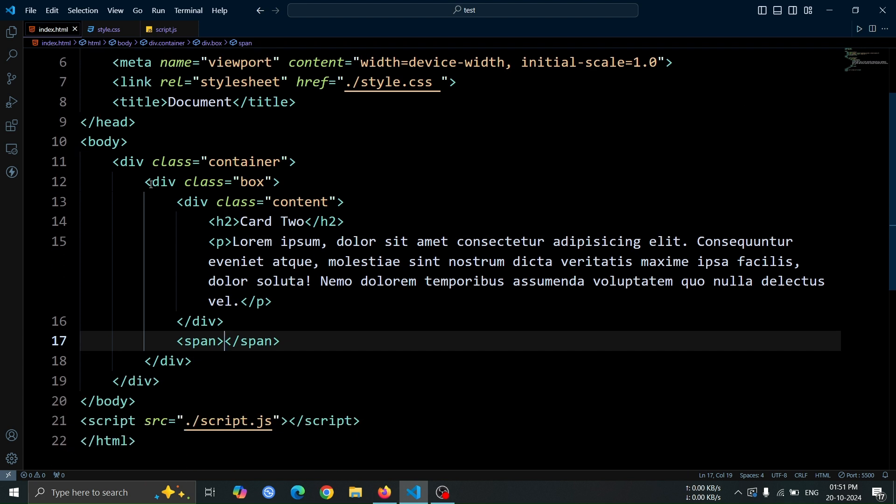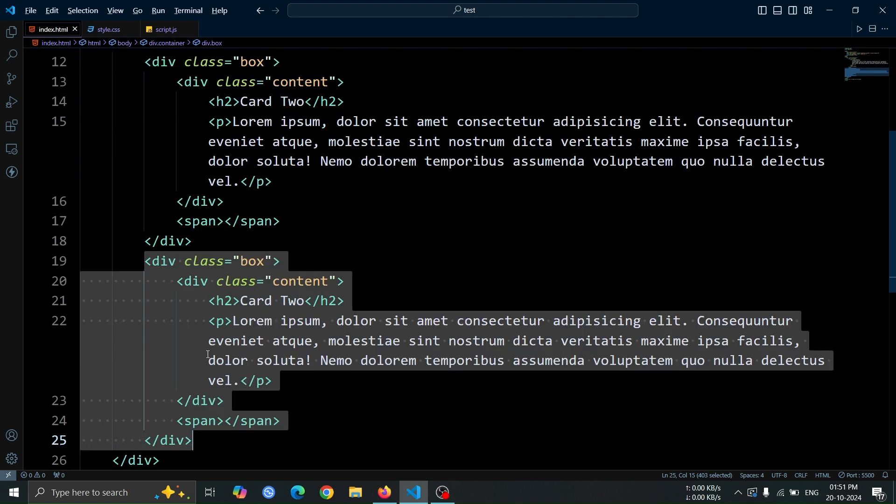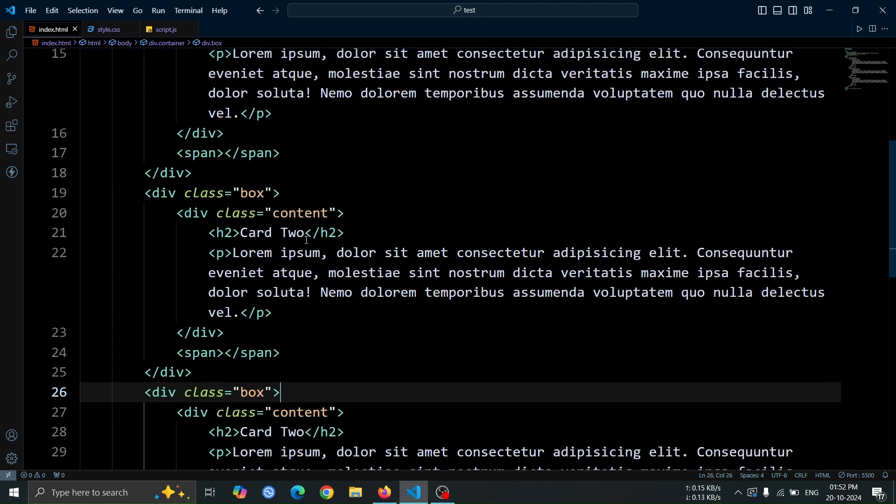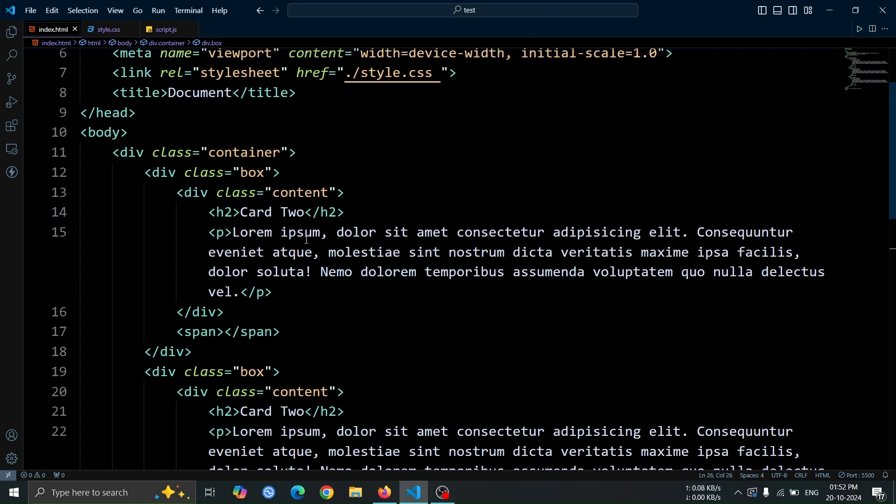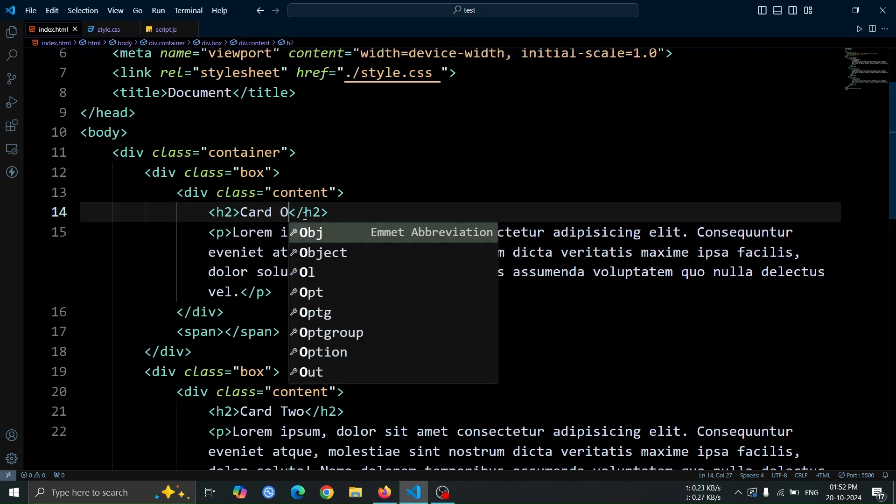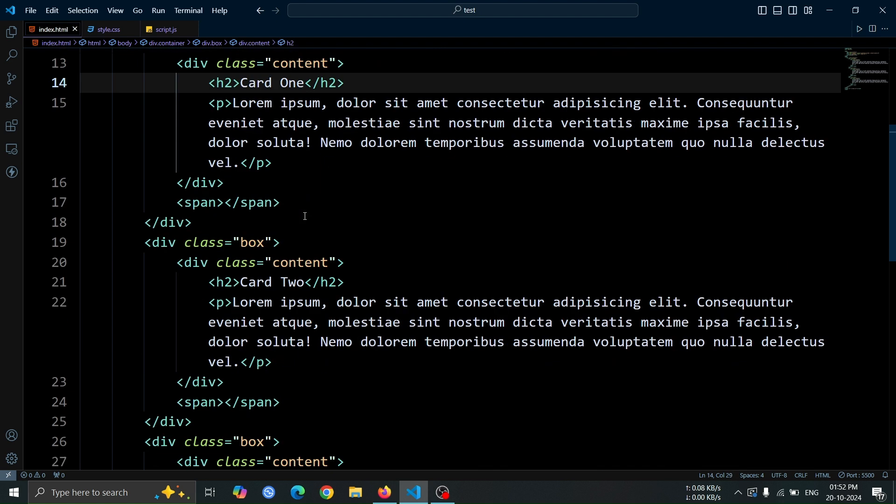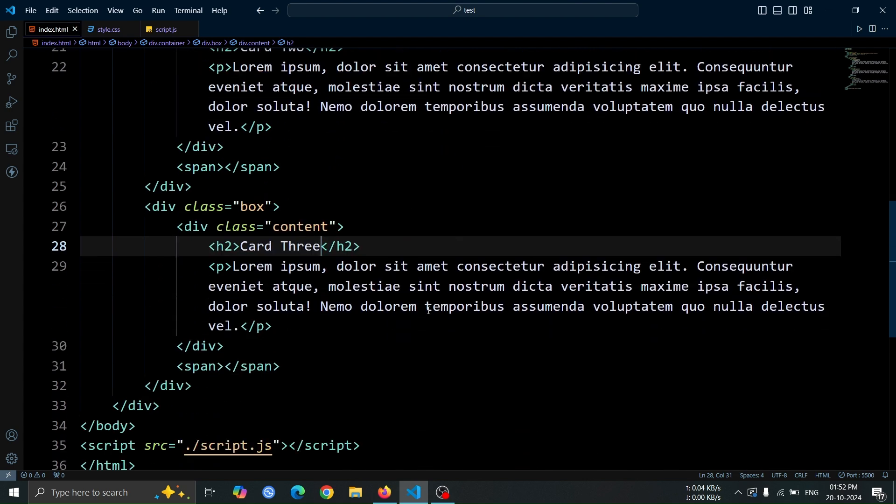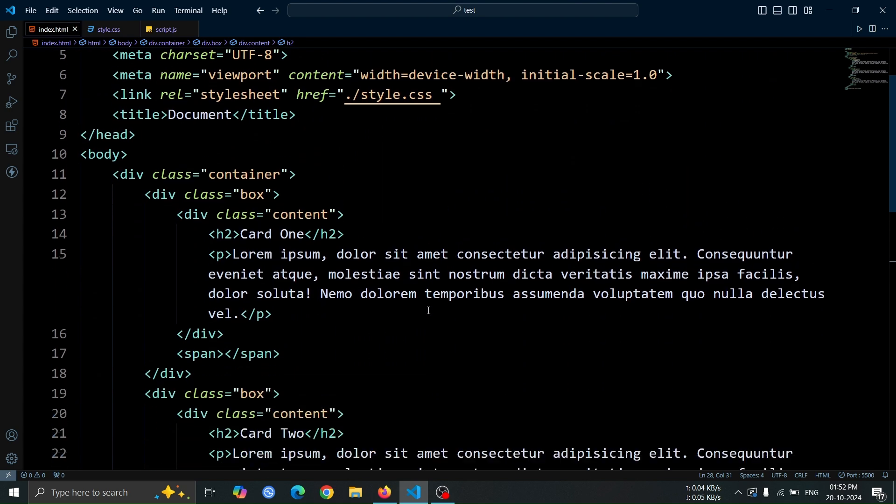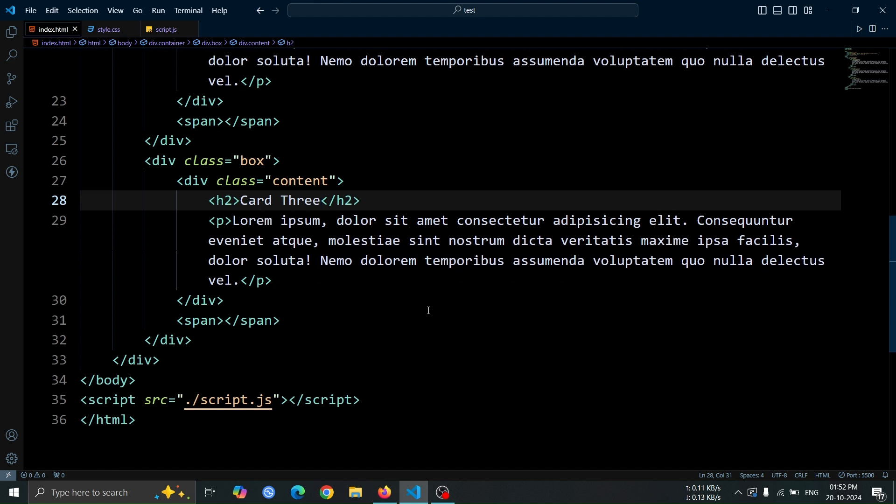Now, copy and paste the box div two more times. You can do this easily by using shift plus alt plus down arrow key. Then, change the first box div's heading to card1 and the third div's heading to card3. This is the only HTML code we need for this animation.